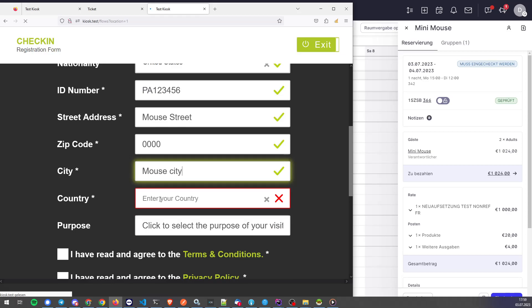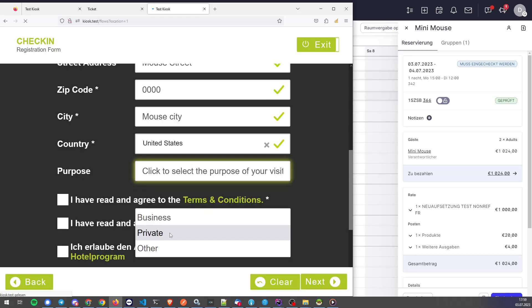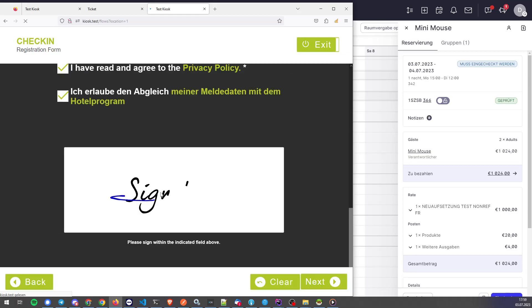Let's use the United States again. This is a private trip, agreed to all and everything. So, let's sign.